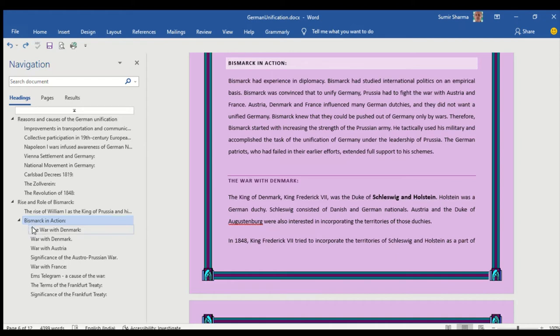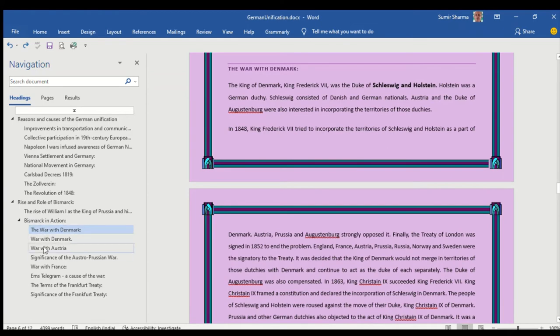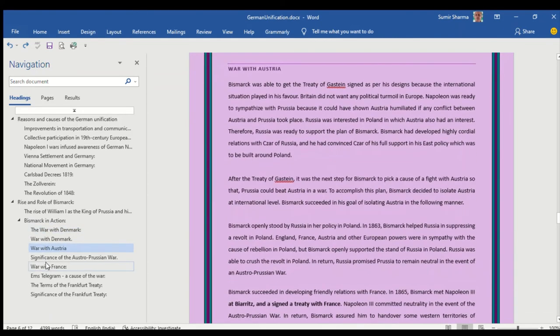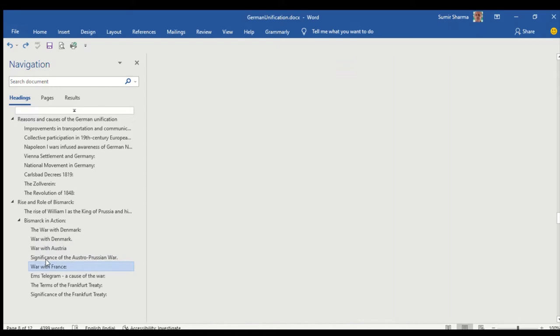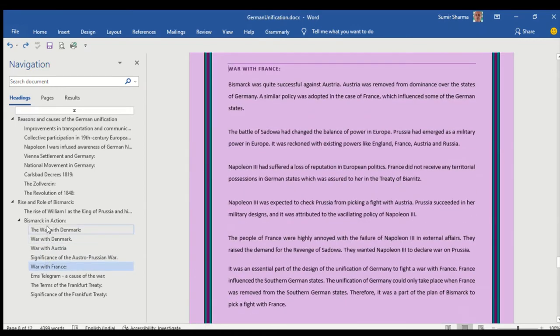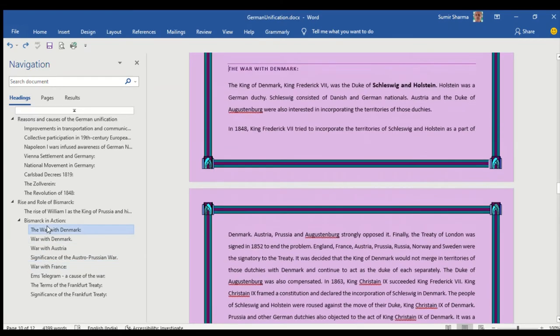They were: war with Denmark, then war with Austria, and finally the war with France.